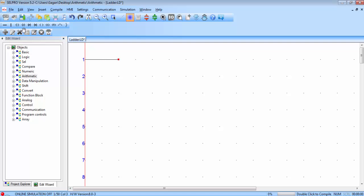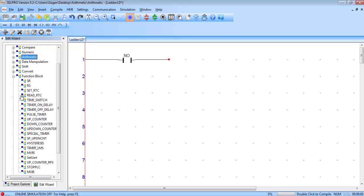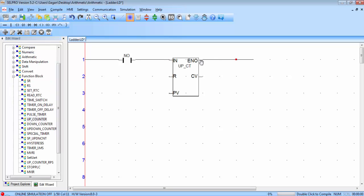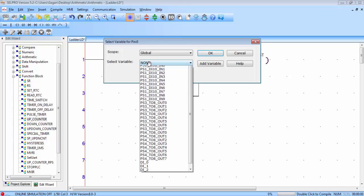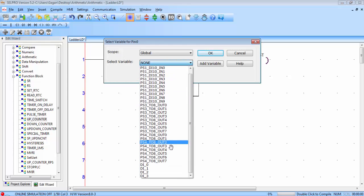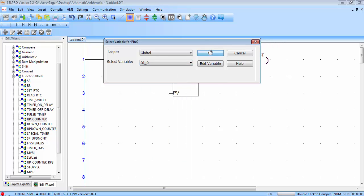First place one NO contact, then an up counter. Connect a coil to the ENO of the counter. I will use this counter to count pulses from sensor 1 which is connected to I0. Double click on the contact and select the I0 address, then click OK.